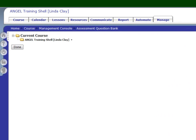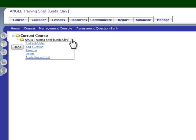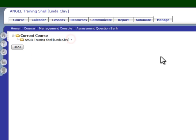The organization of the Assessment Question Bank in all courses is exactly like this. The top-level folder will be called Current Course. Its subfolder will bear the name of the course. To that subfolder, you can add other folders to help organize all of the questions in your question bank. Click the arrow next to the subfolder and you can add a subfolder or you can add questions directly to the second-level folder.